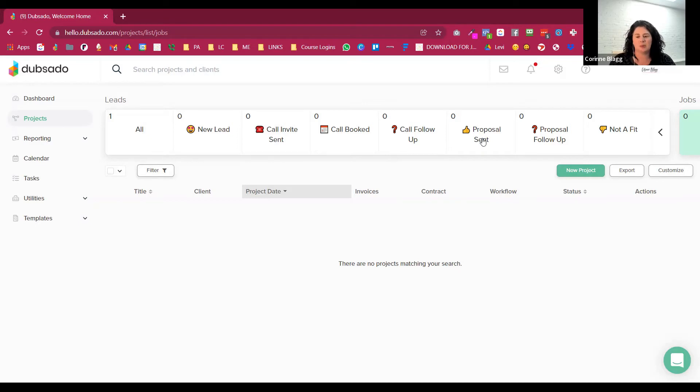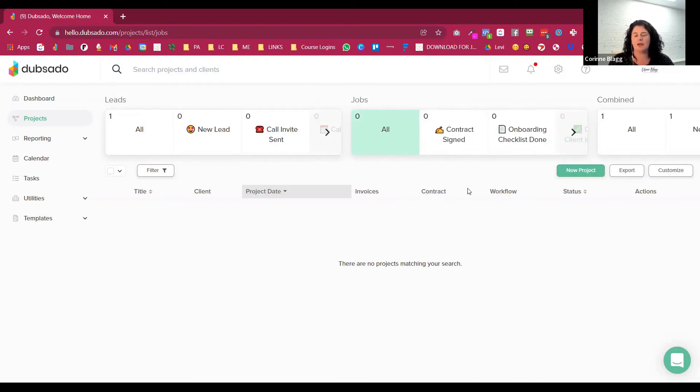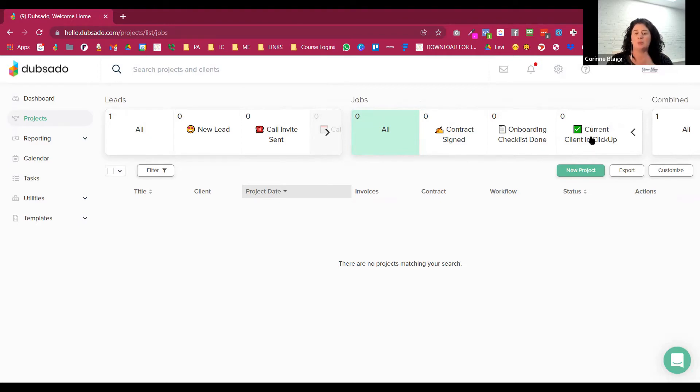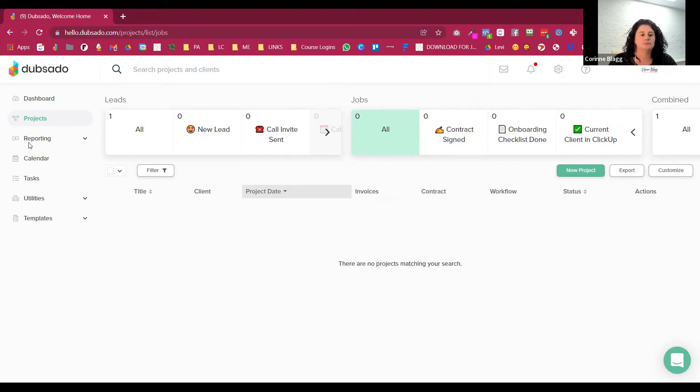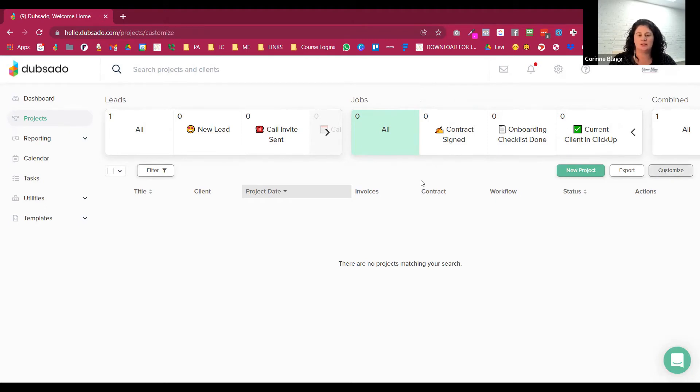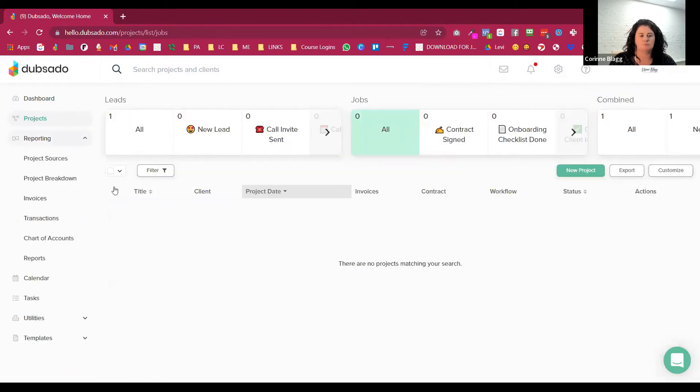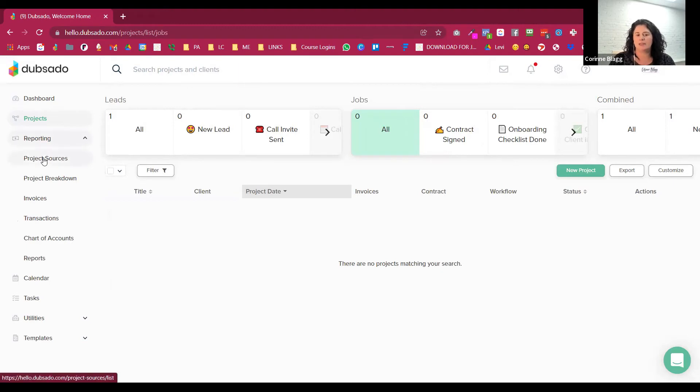If they don't book a call, then they're getting a follow-up basically. Then we send that proposal. We would follow up on the proposal. And then once they've signed the contract, they go to the onboarding checklist. And then once they've completed the onboarding checklist, they're now a current client that we move into ClickUp for managing the client. This little page right here is customizable. So you can come here to customize and change all these.